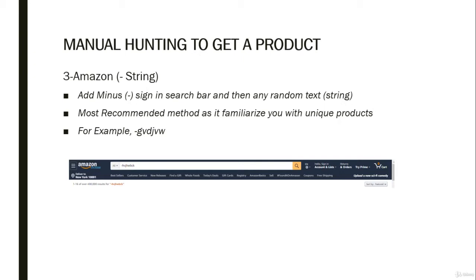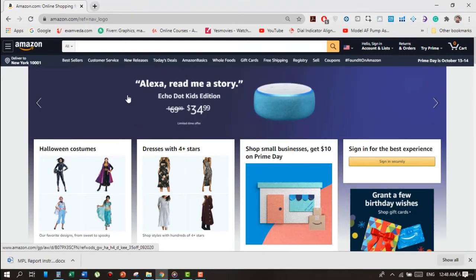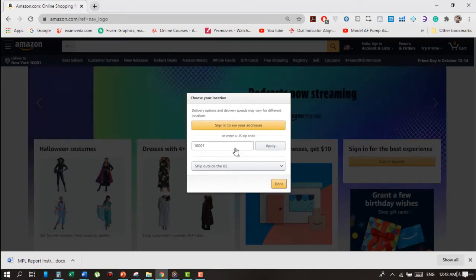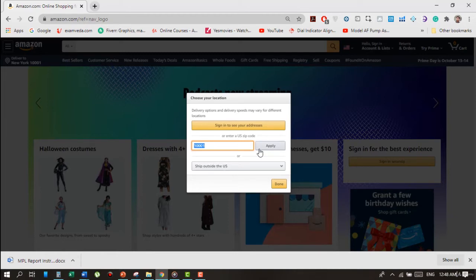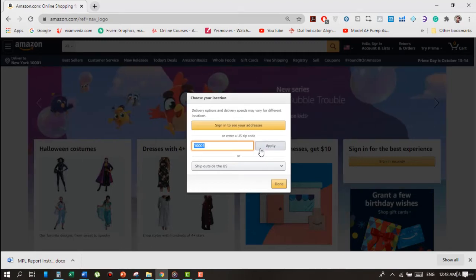First of all, you must go to that particular Amazon marketplace in which you are looking for a great product. Secondly, you must change the location in that respective market through zip code or simply by selecting the location. For example, go to Amazon.com; if you want to sell in the United States, click on the Deliver To tab, then enter the zip code or location. For New York, the zip code is 10001 — type this and press Enter.